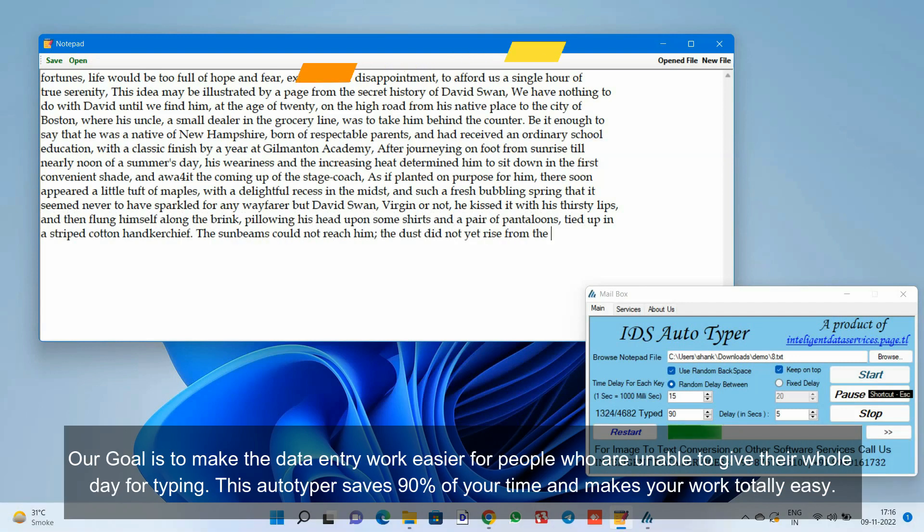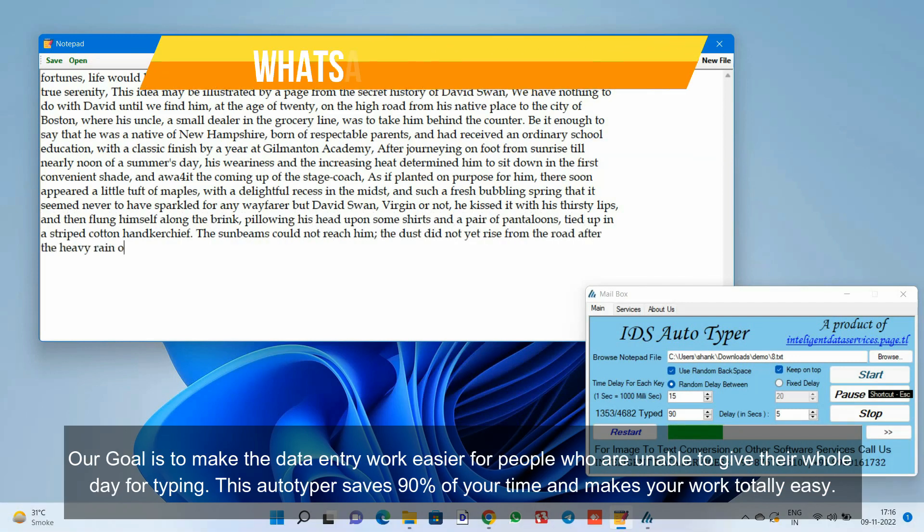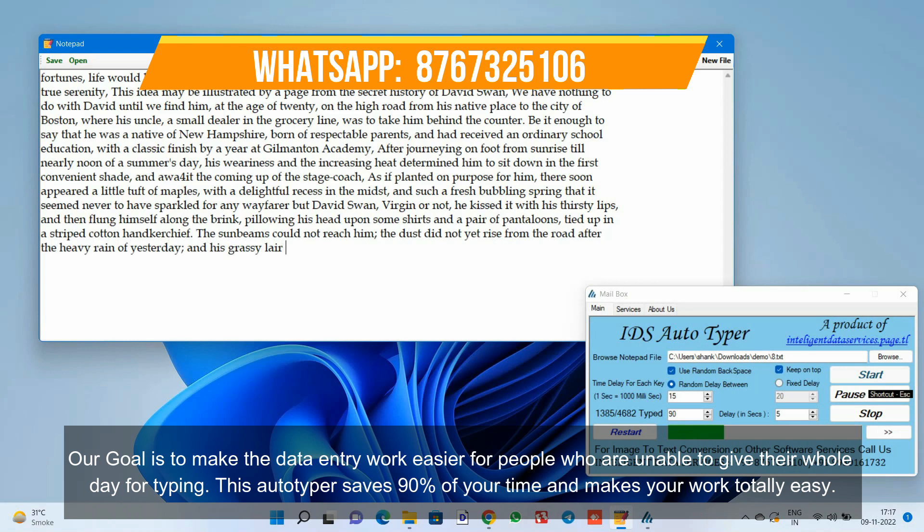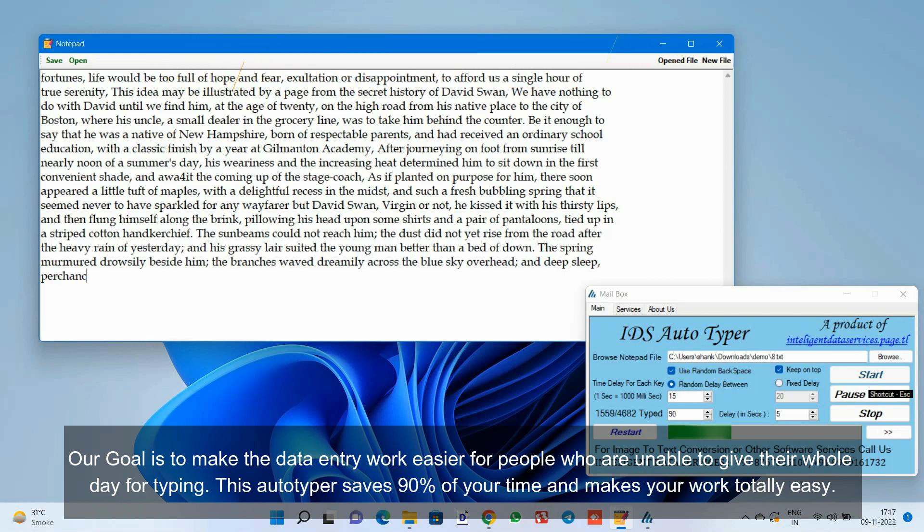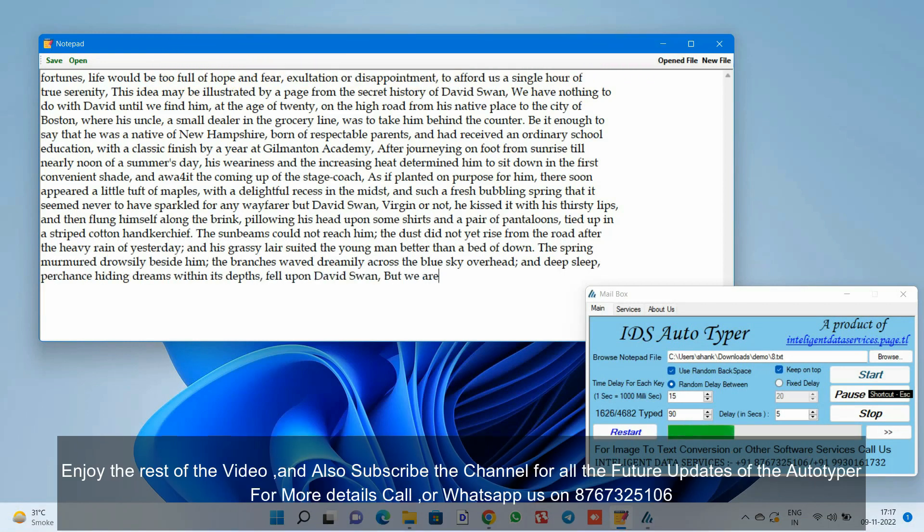Our goal is to make the data entry work easier for people who are unable to give their whole day for typing. This autotyper saves 90% of your time and makes your work totally easy.